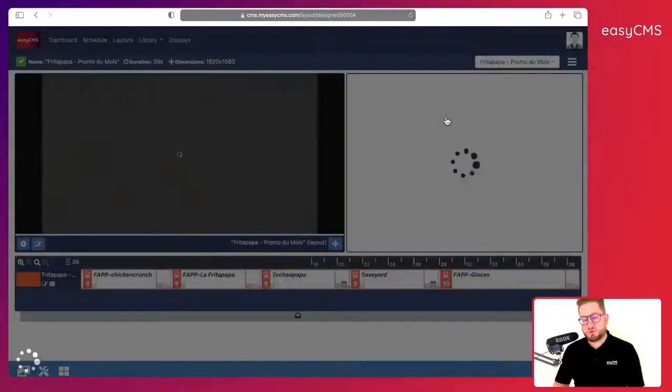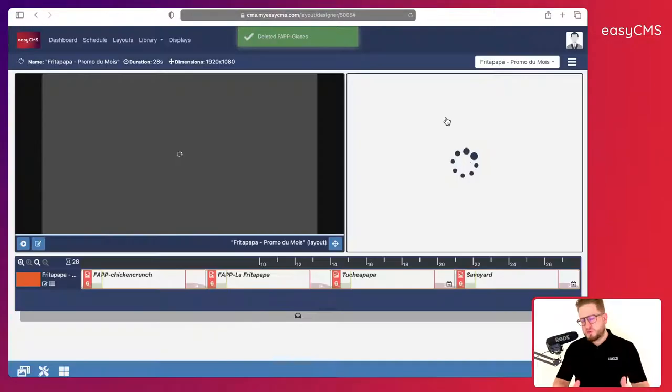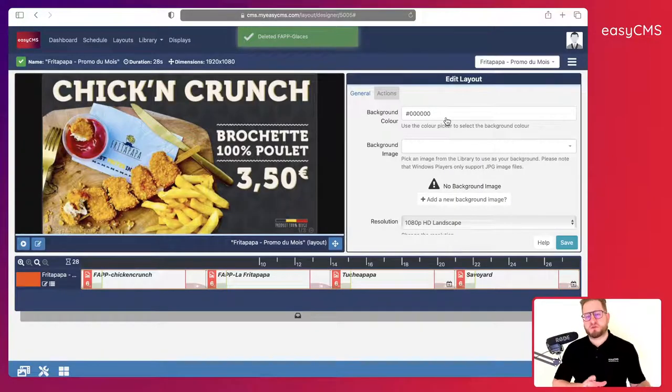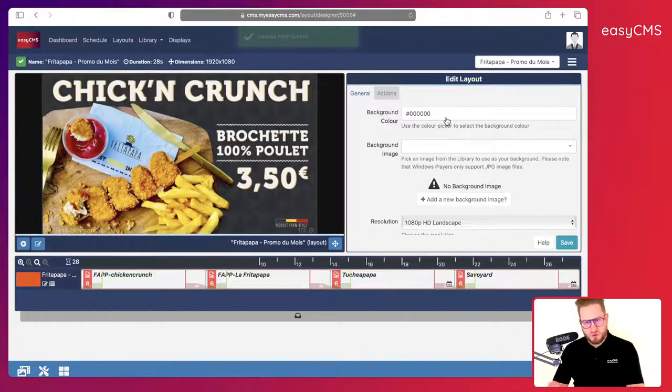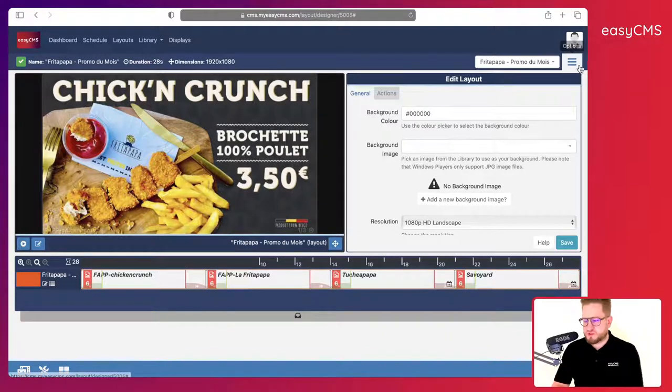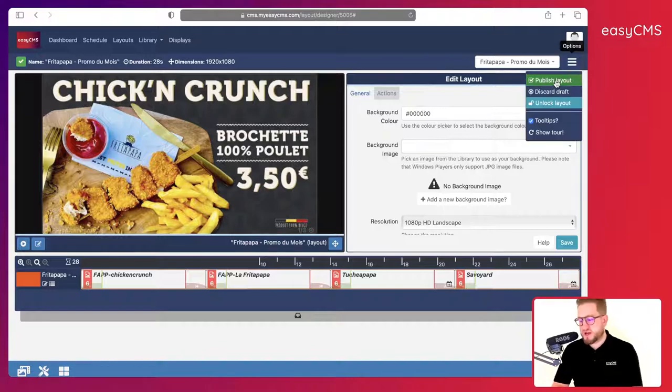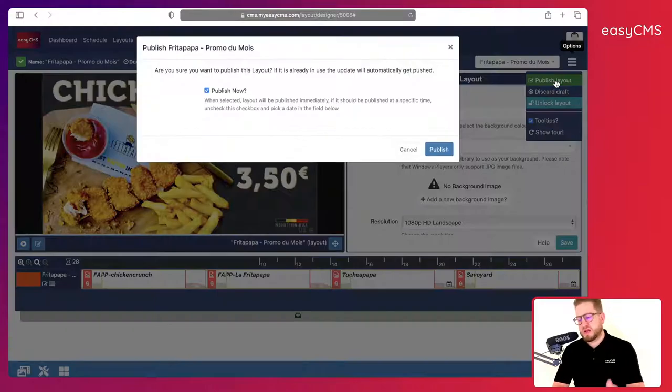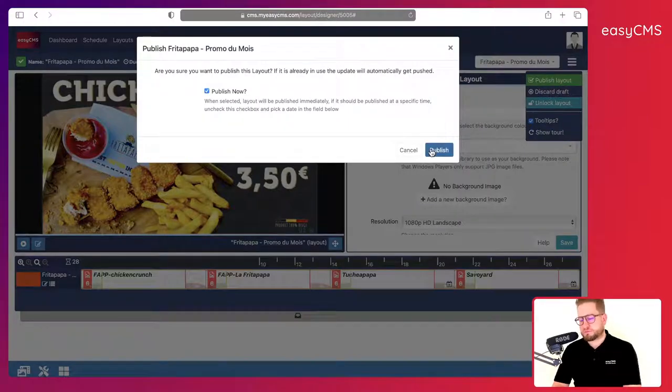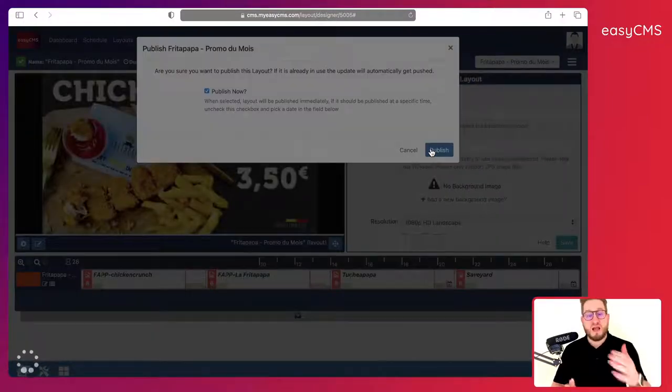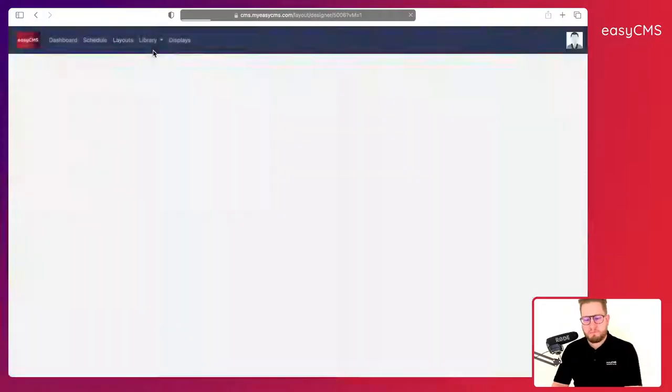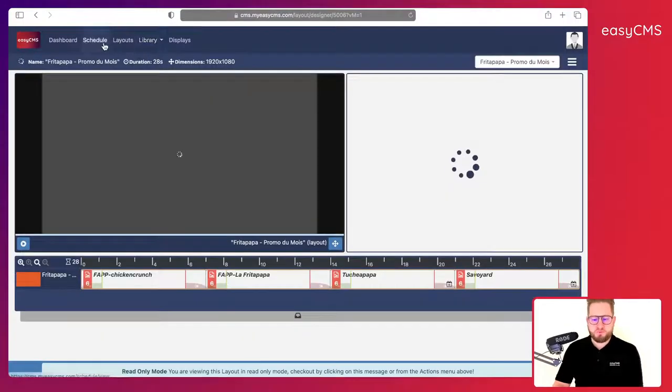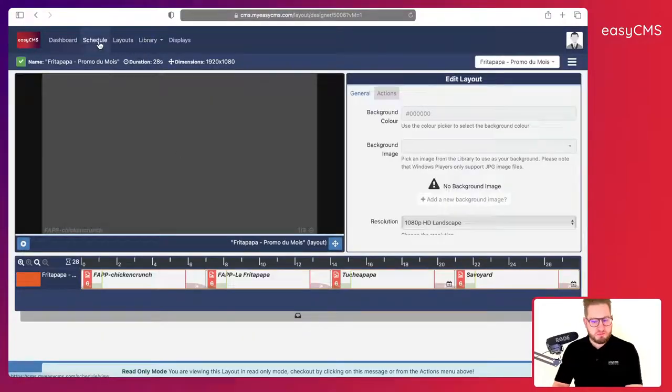We will get into more details in other videos about how to use a timeline and how to use all the features of this part. So once I've done that, very important, I need to publish my layout and like that now I can schedule it.